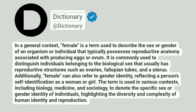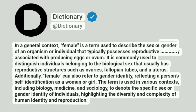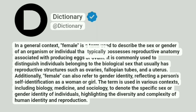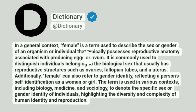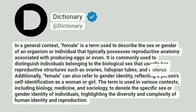Dictionary. Addictionary. In a general context, female is a term used to describe the sex or gender of an organism or individual that typically possesses reproductive anatomy associated with producing eggs or ovum. It is commonly used to distinguish individuals belonging to the biological sex that usually has reproductive structures such as ovaries, fallopian tubes and a uterus.